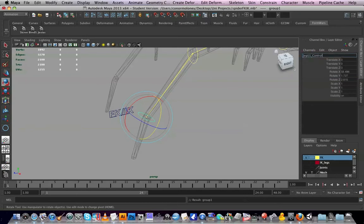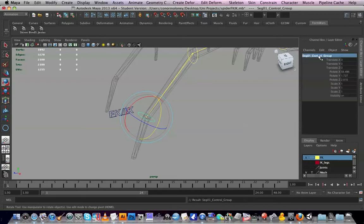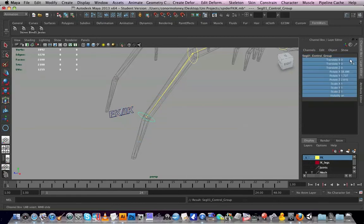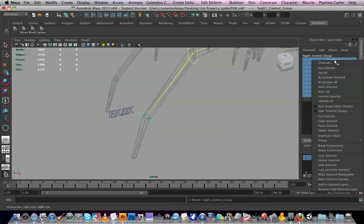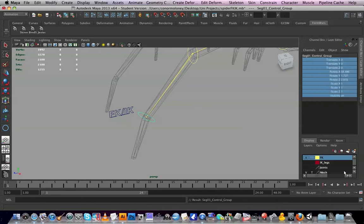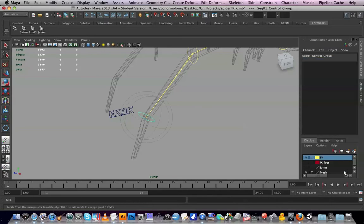Just for renaming it the same as a controller but with group after it so I know it's the group. And just so no one ever messes with it, I'm going to right click and I want to hide unlock selected so they're gone.